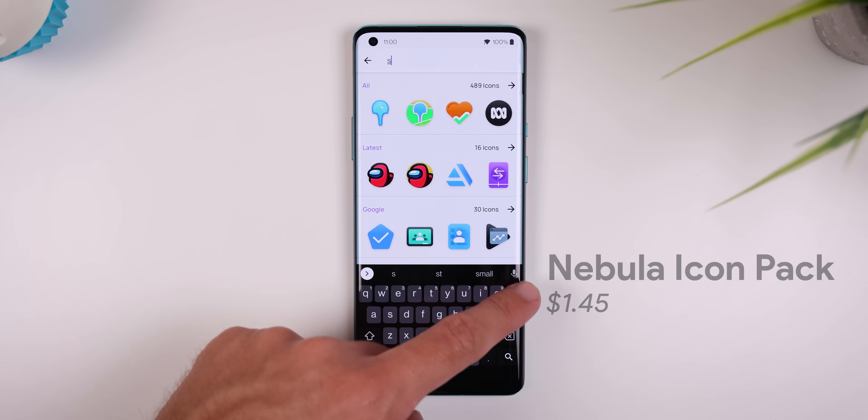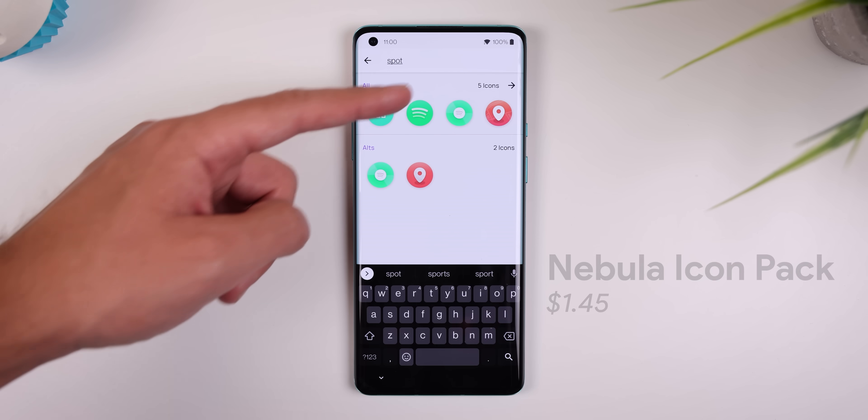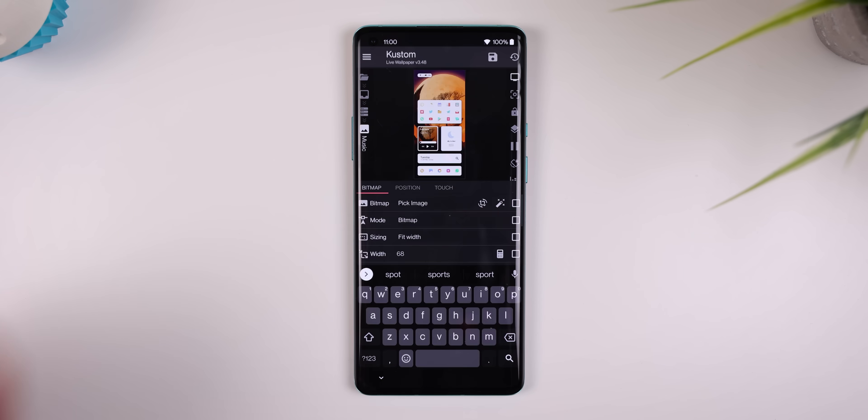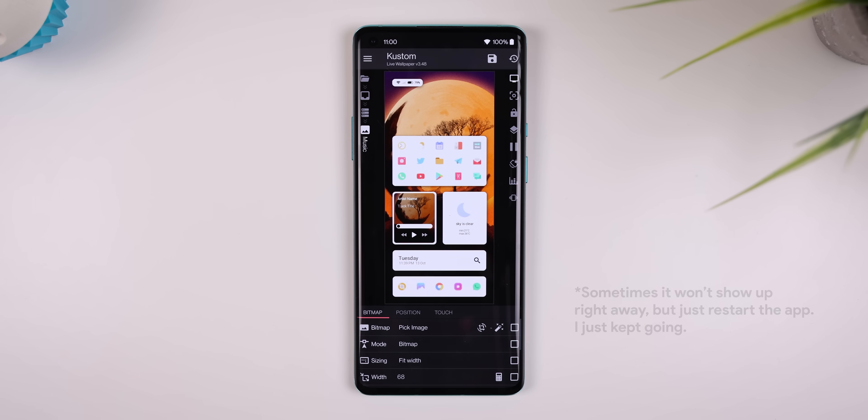Within the app, I searched for Spotify and tapped on it. Then it should jump me back to the KLWP settings and the icon should change.